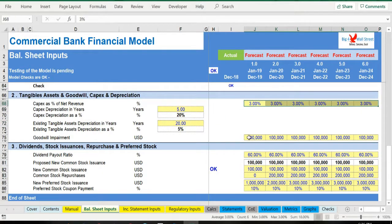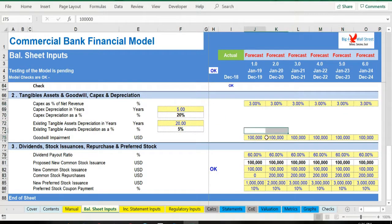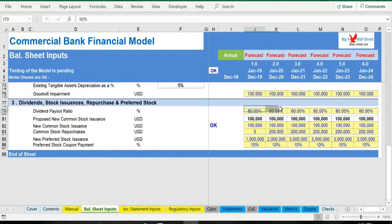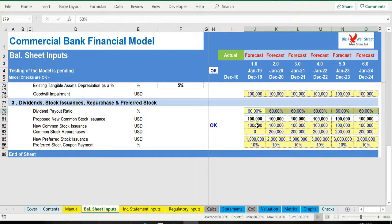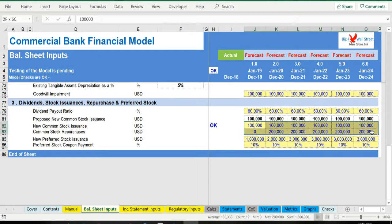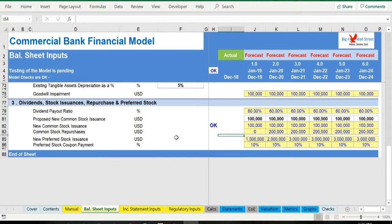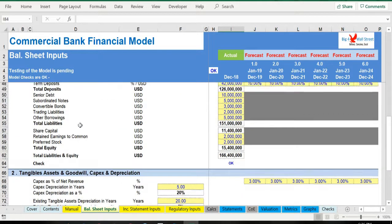Finally, assumptions regarding dividend payout ratio, common stock issuance and repurchase, as well as preferred stock issuance and preferred dividends need to be filled.